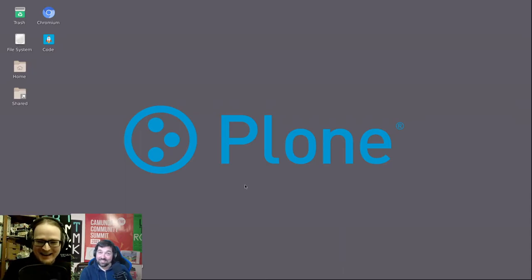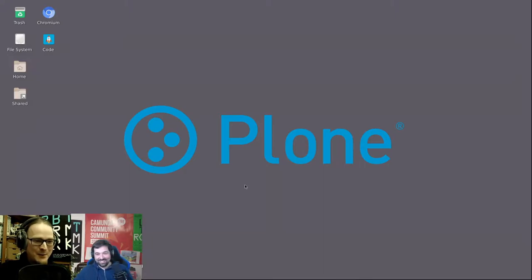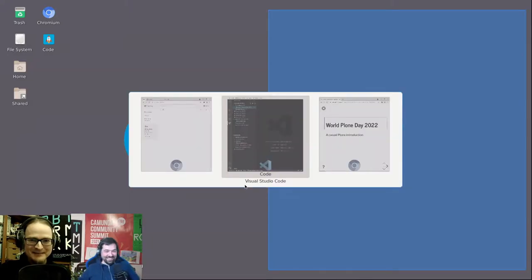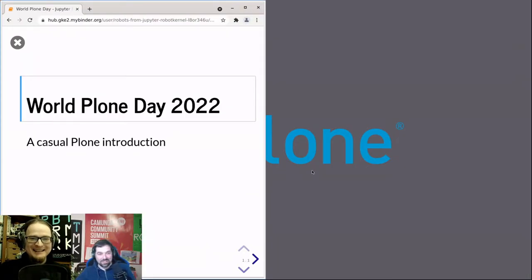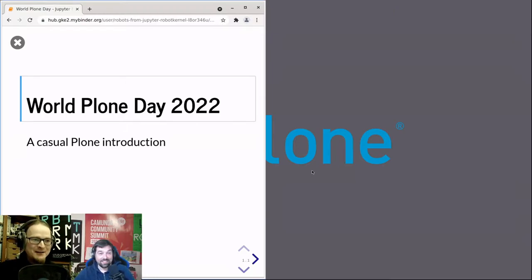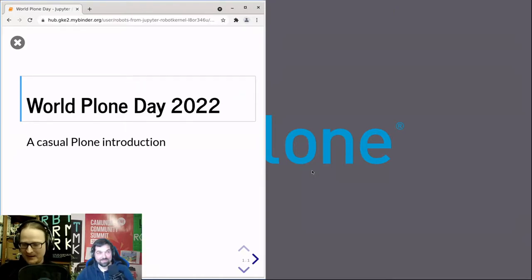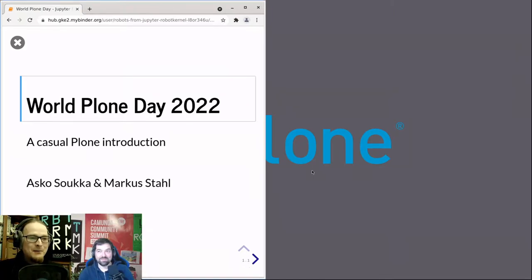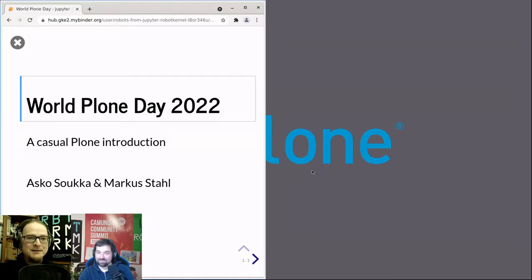Hello everyone and hello Markus. Happy World Plone Day 2022. I was looking forward to this for a long time. For the next 40 minutes or so we have a very casual discussion about the very basics of Plone, how to use Plone and what you can do with Plone. My name is Asko Soukka. I usually work at the University of Jyväskylä as Software Architect and I've been working with Plone since Plone 1.5 — that must be like 19 years already.